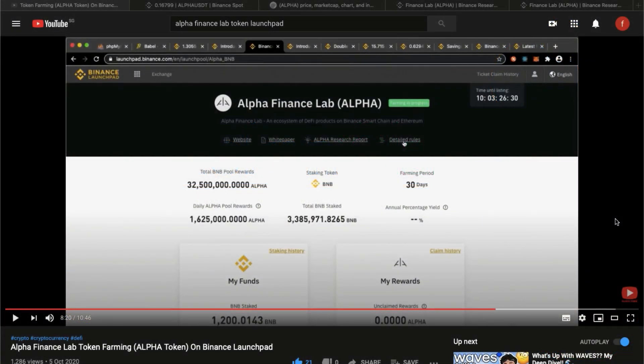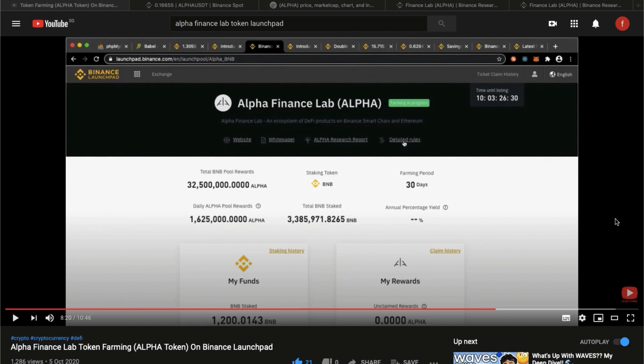Many of you who are following our channel, you will find that we have posted on the 5th of October talking about Alpha Finance Lab happening on Binance Launchpad. And for many of you who have watched that video, you know that it is one of the first few tokens that are both happening, that are having activities on Binance Launchpad and Launchpool both at the same time.